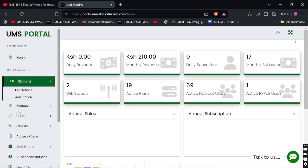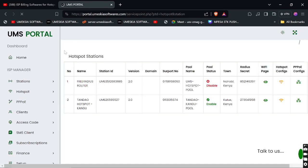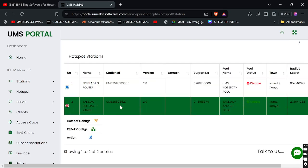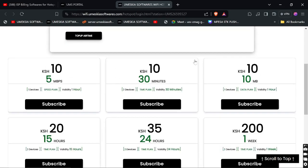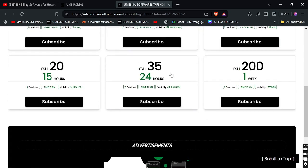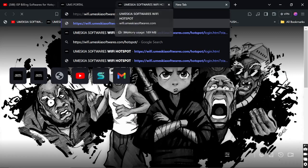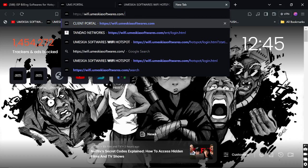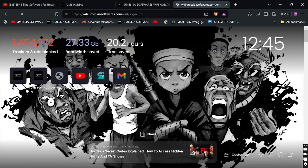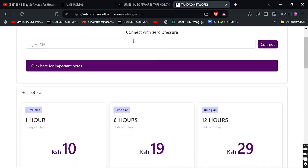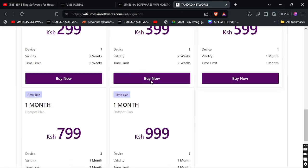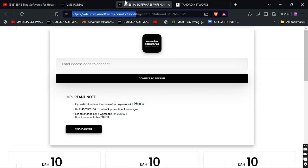If you want to see the hotspot page, go to Stations, then click 'View Wi-Fi Page'. You'll see the list of plans placed there. This is the landing page used for the Starter package. If you choose the Enterprise package — let me show you that demo; check the description for the link — you can see the difference between the two packages. The Enterprise version lets you customize your landing page according to your brand name.